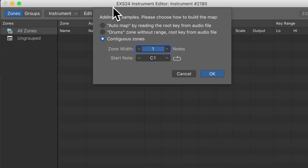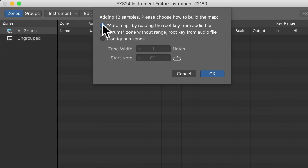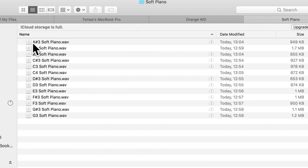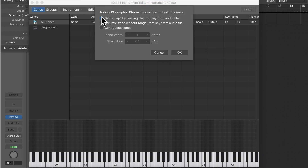We get a dialog box with a few options. Contiguous Zones will create an ascending collection of key zones starting at the chosen note. Drums will create a single note range. And Automap is for samples with different note pitches — the EXS will try to recognize note pitch data from the sample names and assign a root note. My samples are named by note name, then octave, then the sample name — for example 'A sharp 3 soft piano.' The EXS doesn't really like flats, so I recommend using sharps. Good labeling is very useful: name the note, name the octave, and hopefully EXS-24 will be able to map them correctly.